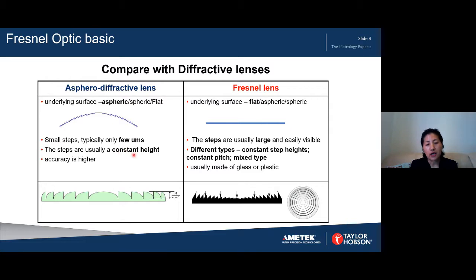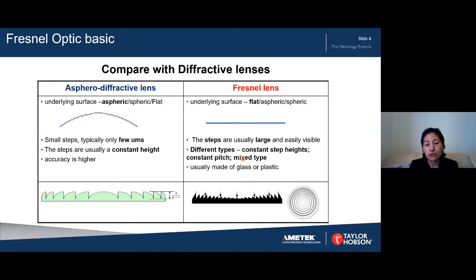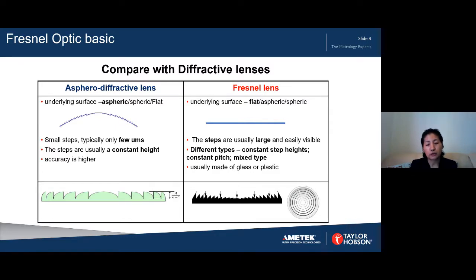For the Fresnel lens, the steps are relatively quite large — step height can be up to several hundred micrometers and are very easily visible. Also, for the aspherical diffractive lens, the steps are often of constant height. But for the Fresnel lens, there are different types of designs: one type has constant step height with various pitch, another has constant pitch with various step heights, and a third is a combination of these two. The aspherical diffractive lens generally has higher accuracy than the Fresnel lens.